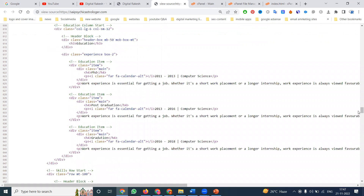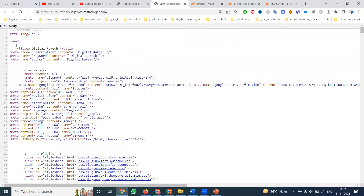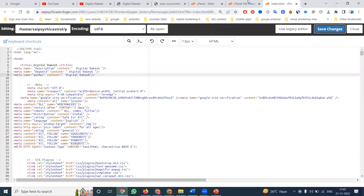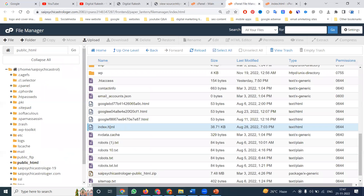Go to the header option and see — whatever we mentioned, everything will be there. Which ones? Title, description, keyword. This is a single page website — how to identify it: the .html extension means it is a single page website.